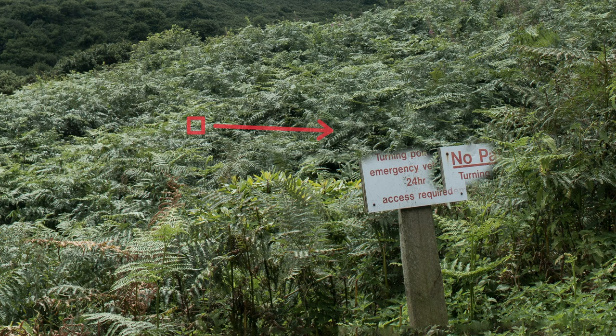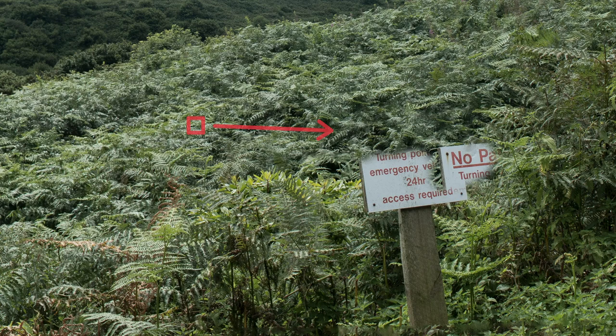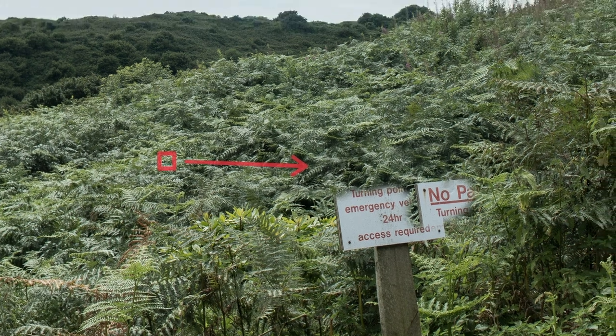It will only identify that it's been removed once you let go of the left mouse button. But whilst you've got the left mouse button held down and you're dragging the clone stamp tool, it will still see that sign as being there and it will still copy it and paste it somewhere else.